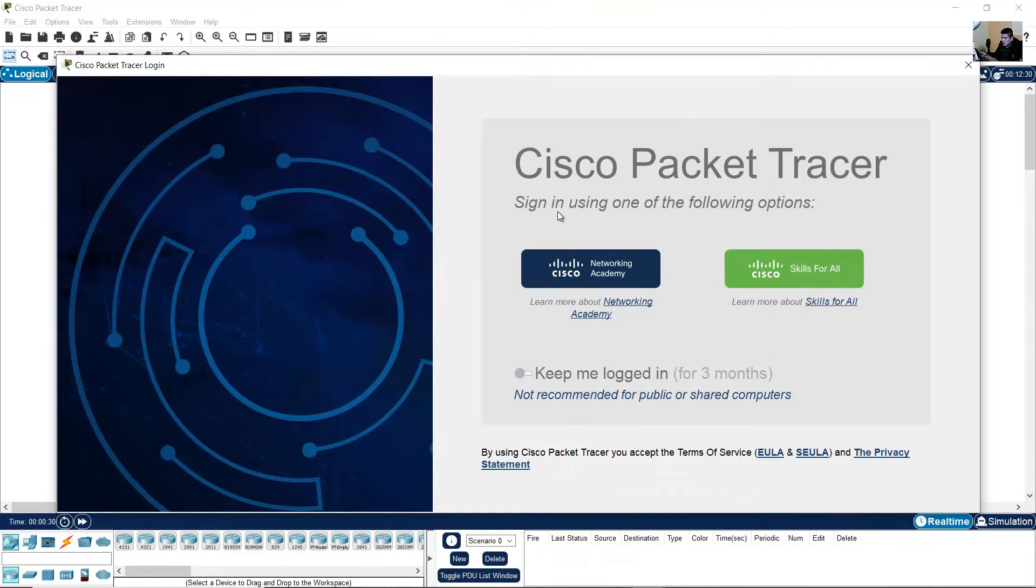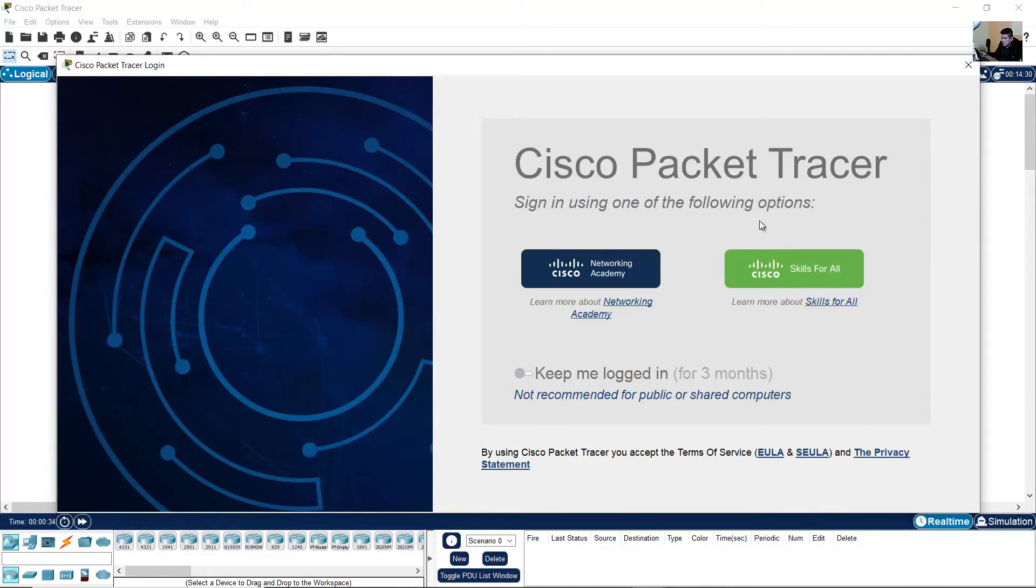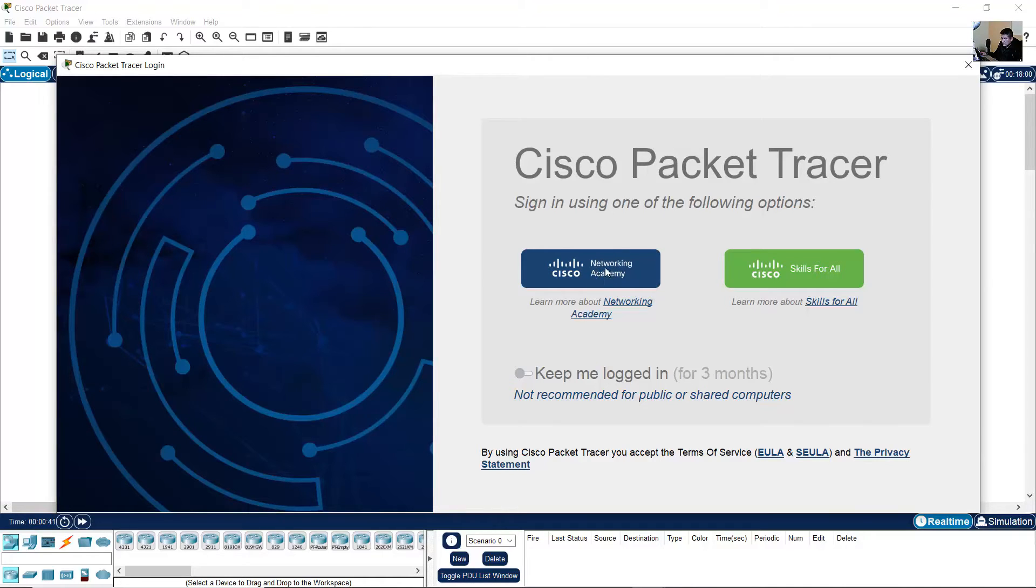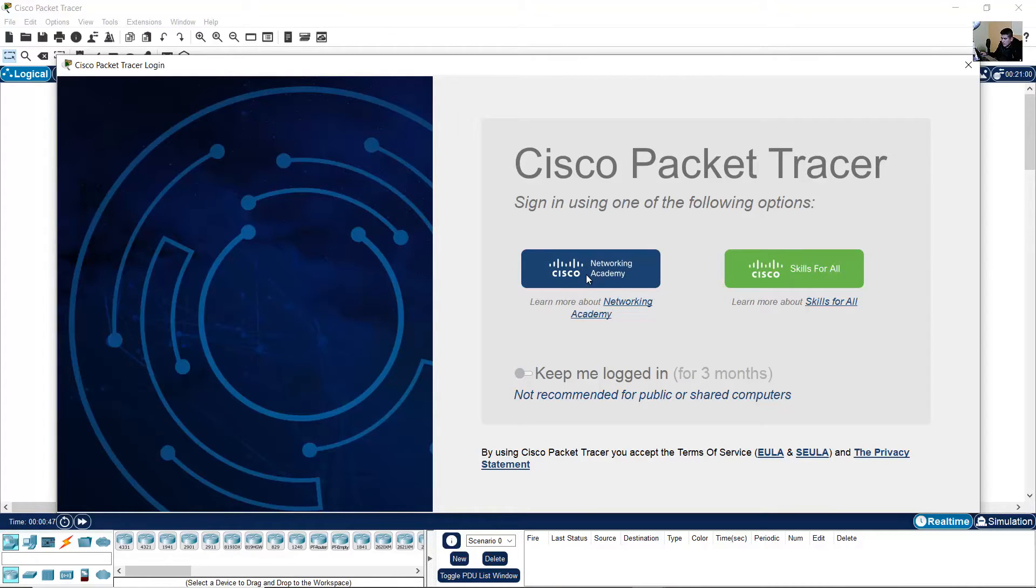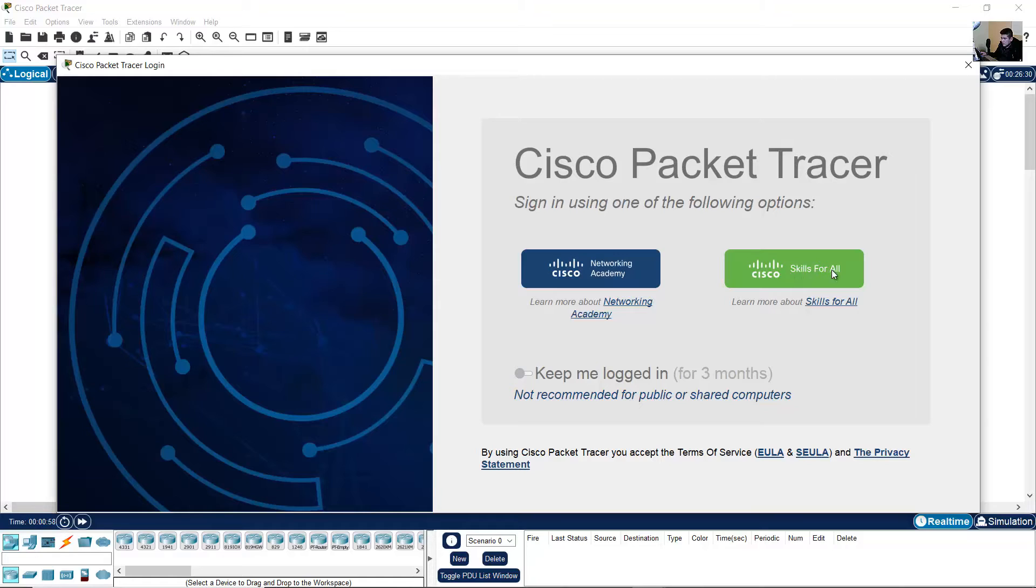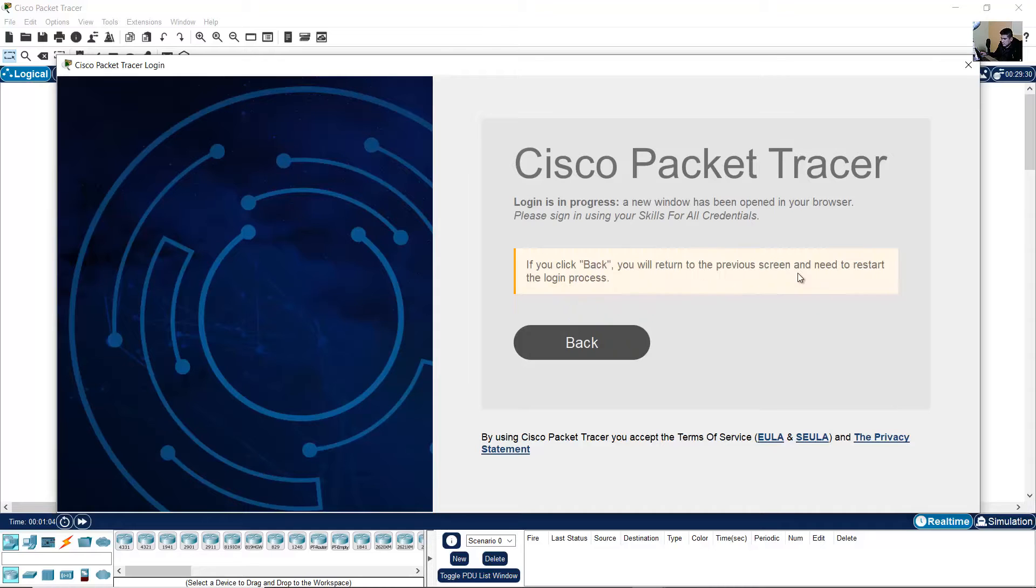Sign in using one of the following options. If you have a Networking Academy account, click here. For a NetAcad account or Skills for All, use the green option on the left. Click here on green.